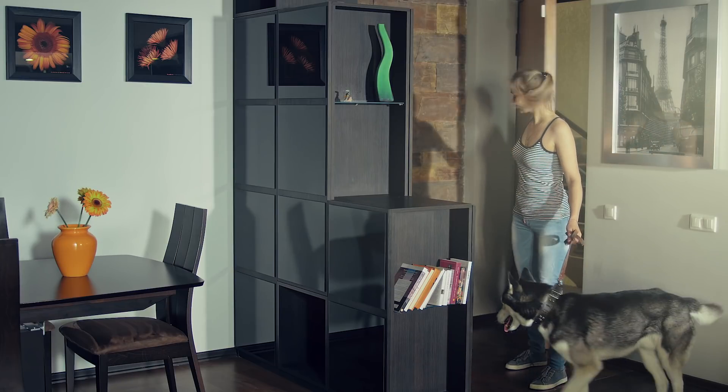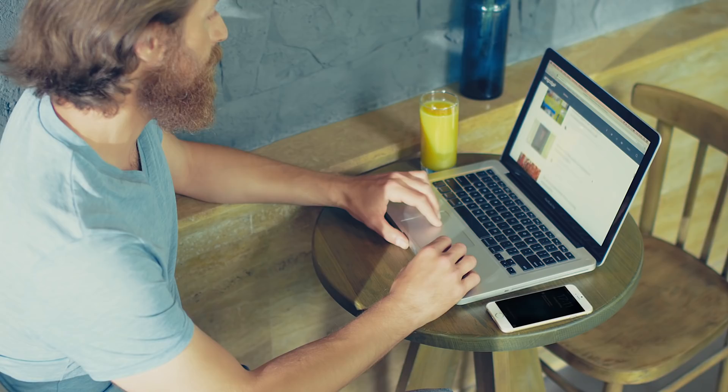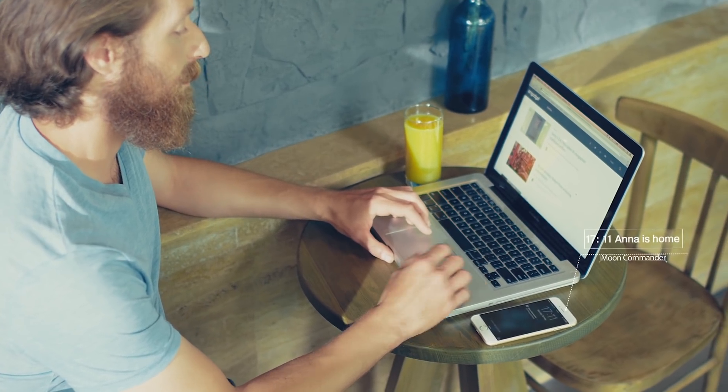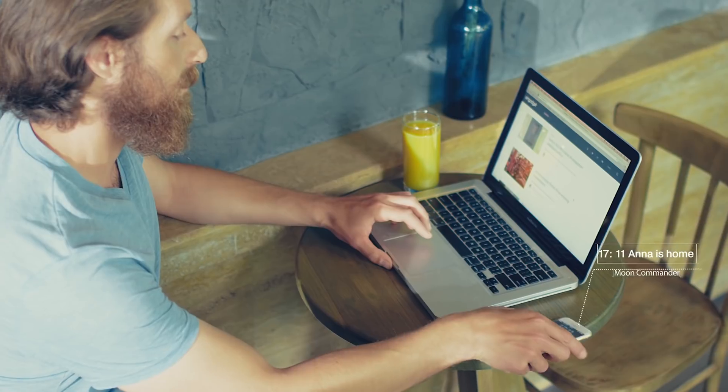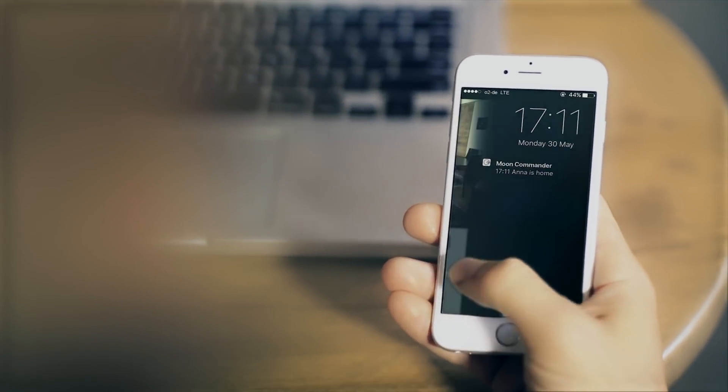Two built-in precision microphones on each side of the lens automatically detect the direction of incoming sound and adjust the camera's field of view accordingly, making sure it captures every moment.